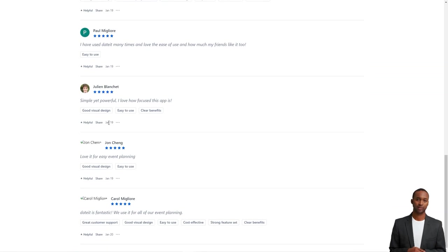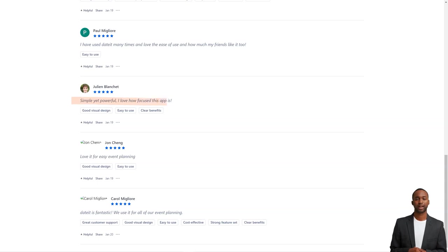With DateIt, event planning has never been more simple and fun. So why wait? Start planning your next event with DateIt today.